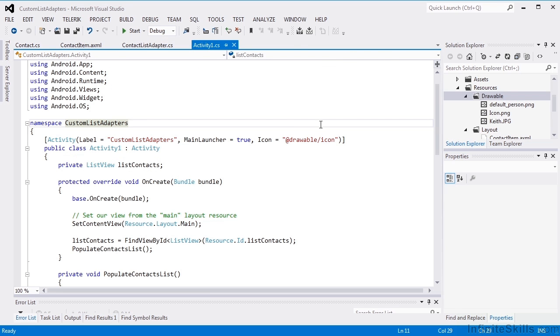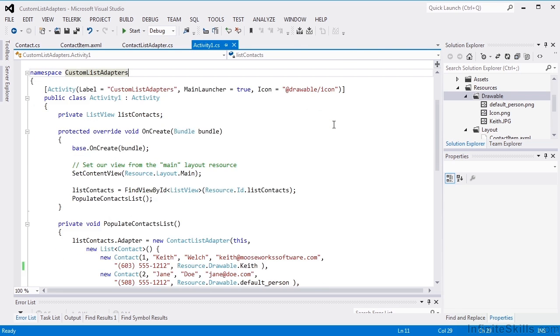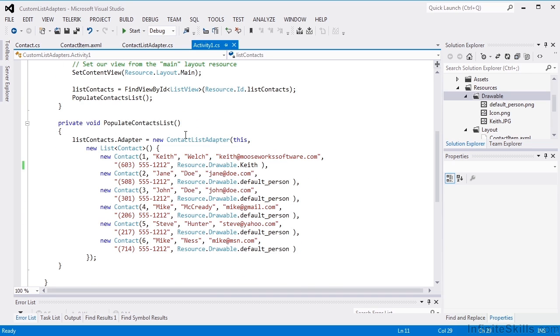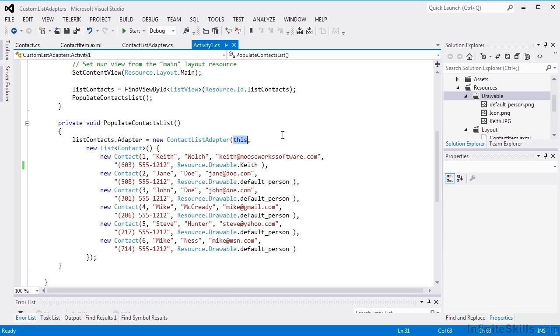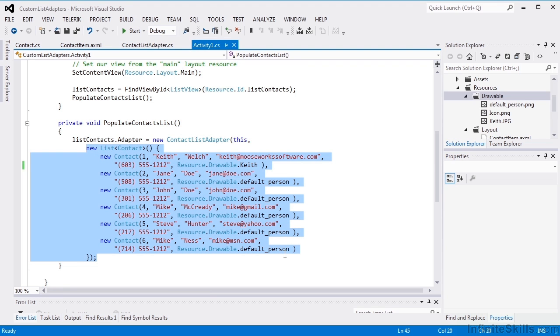The activity is actually fairly simple. We have a list view. We create a contacts list, and we're going to create ourselves a contact list adapter, passing in this activity as the context. And then we just create a dummy list of contacts. And this could come from a database, but in this case, we're just using demo data.